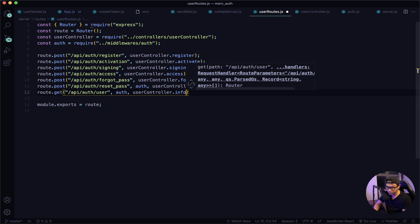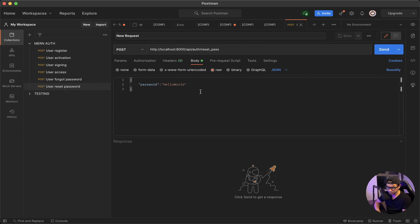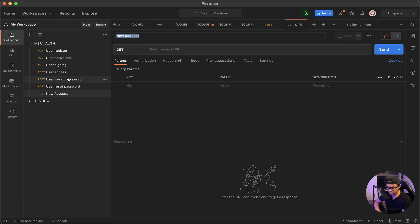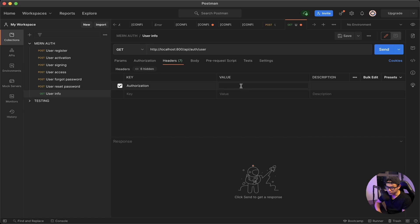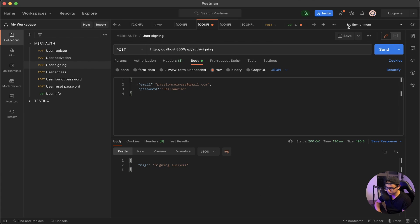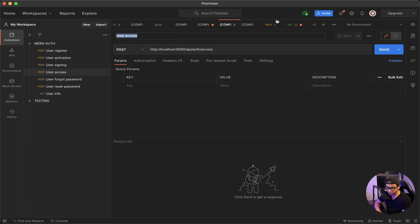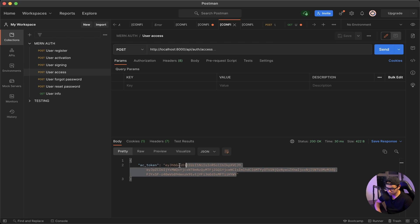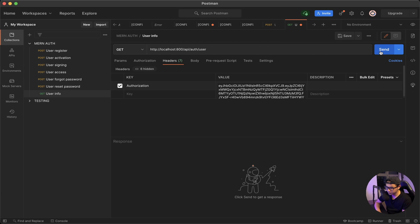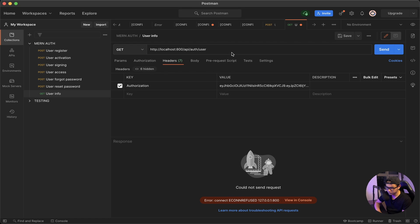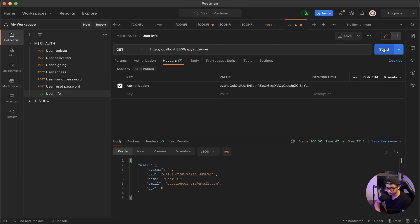Navigate to user routes and this time say route.get, because we're getting something — the user data — at the path /api/auth/user. We'll use our middleware and then the user controller info function. Save that. Now let's open Postman and add a new request called 'user info', set it as a GET request to that endpoint. Click headers and add the Authorization token — first sign in to get the access token, then paste it in. Click send, and here's my user info.